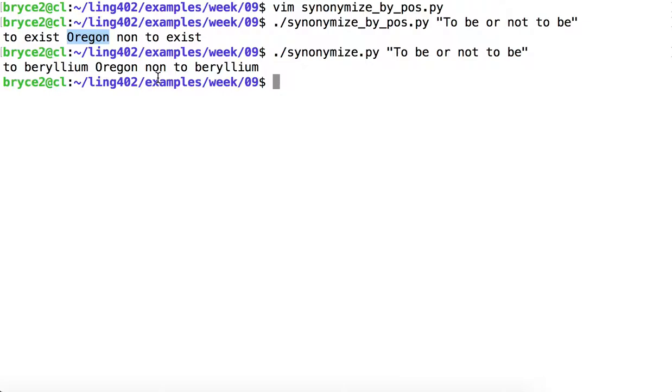But clearly, if we want to come up with a very nice synonymized text, we still have some work to do. But our purpose here was simply to try to incorporate some part of speech information, which we seem to have done successfully. So we'll have to worry about Oregon another time. Until then, good luck deciding whether or not to beryllium.